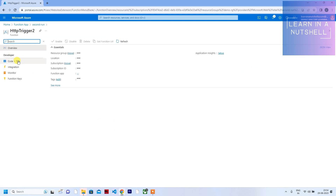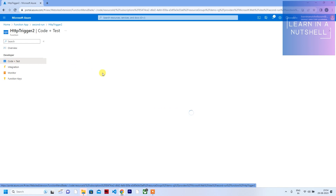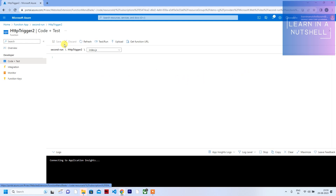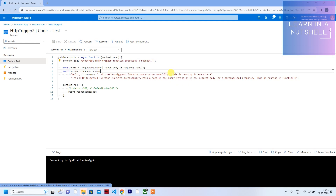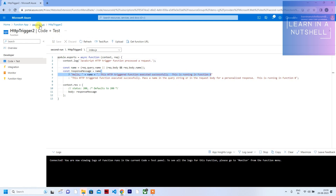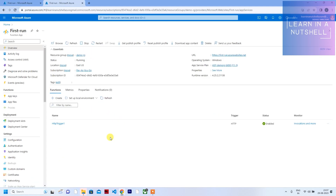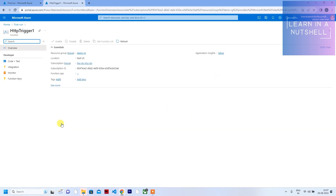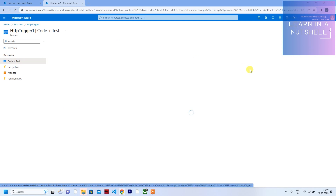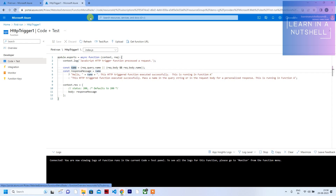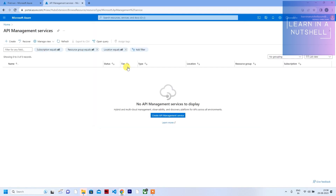To differentiate them, I've made a few changes in the code — concatenated a string. One says 'this is running in function app A' and the other says 'this is running in function app B.' I've given the name HTTP trigger one and the code says 'this is running in function A.'